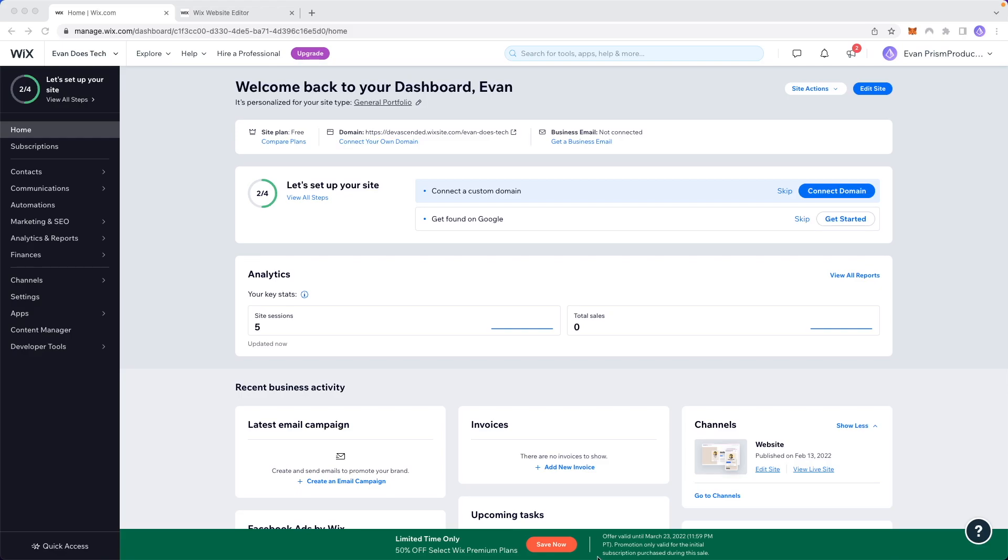Hey guys, Evan here. In this video I'm going to show you how you can change your website name on Wix.